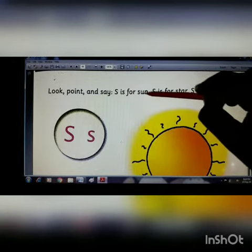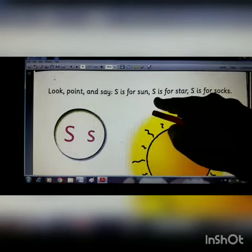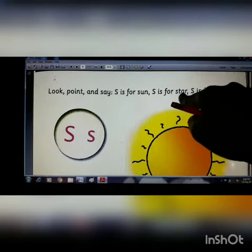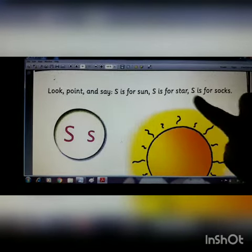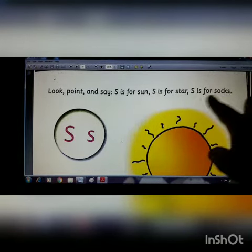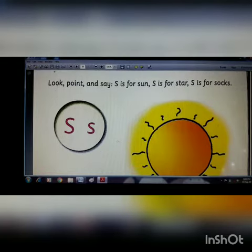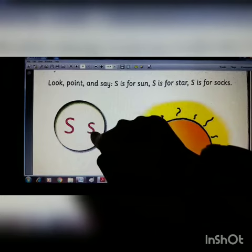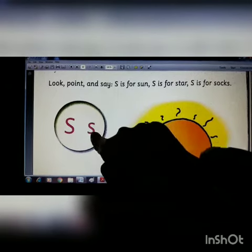S is for sun — S-U-N. S is for star — S-T-A-R. S is for socks — S-O-C-K-S. You can see here this is capital letter S and this is small letter S.